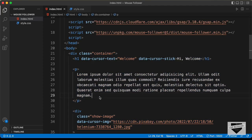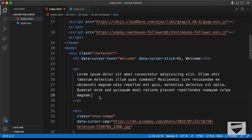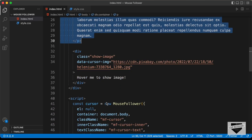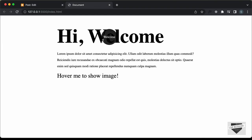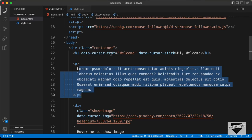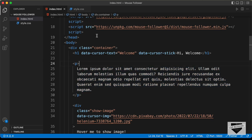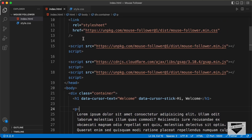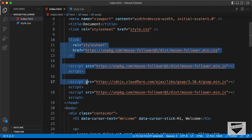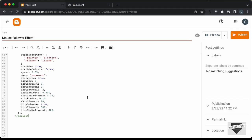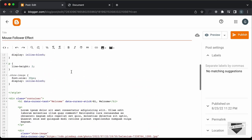Now if you go back here, we can see all the content of our design. You can go ahead and change these to whatever you want — you can change the heading and the content. This is the hover text, and we can see this text displayed here called 'welcome'. To change that, you can just change it in the data-cursor-text attribute. Next we need to copy these links for the Mouse Follower library, and paste them just outside the style tag.